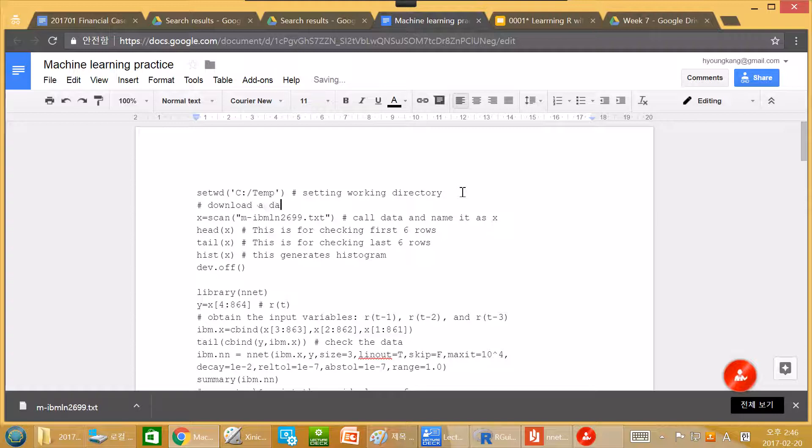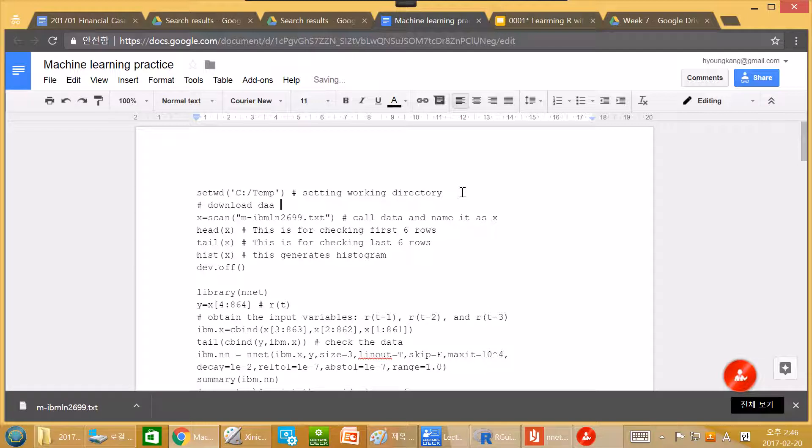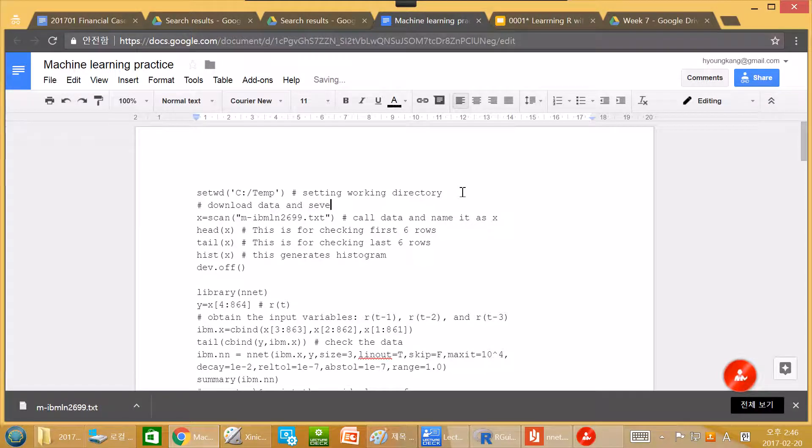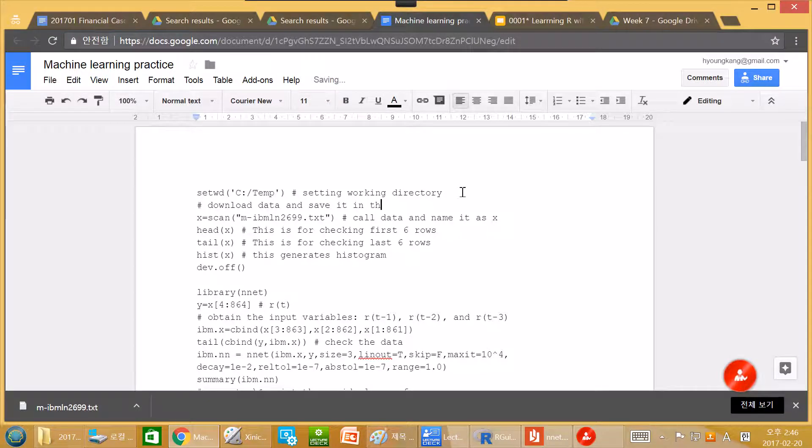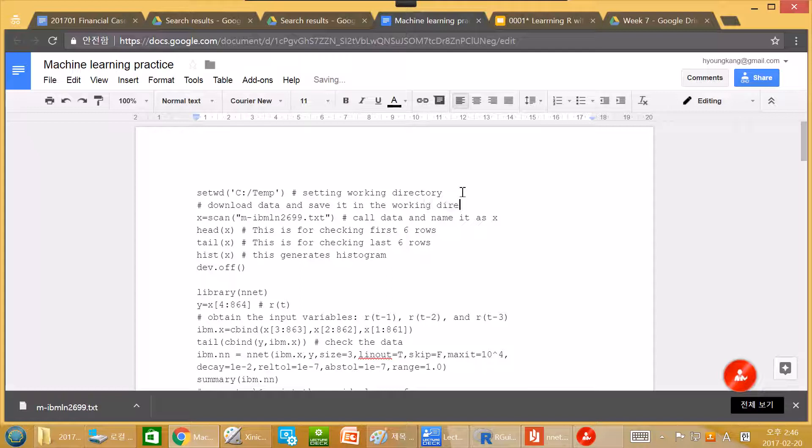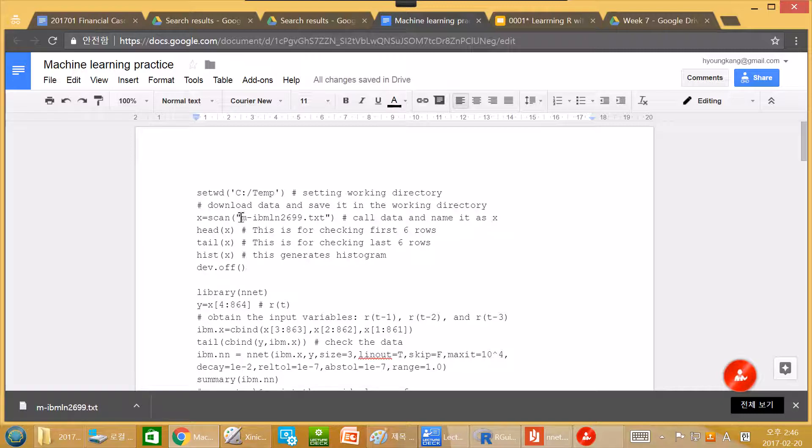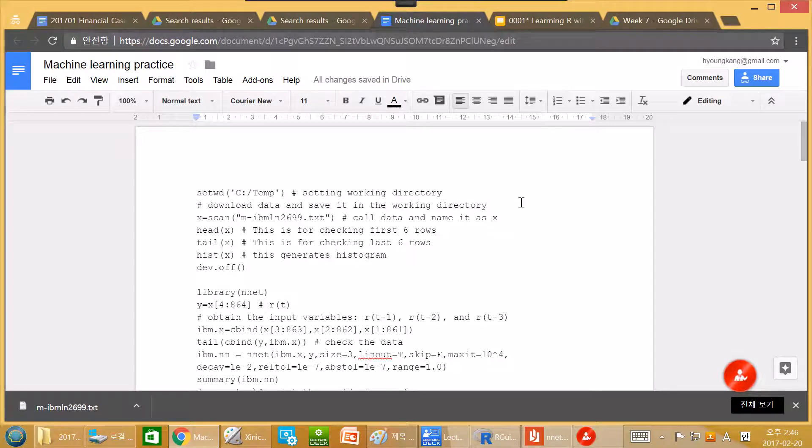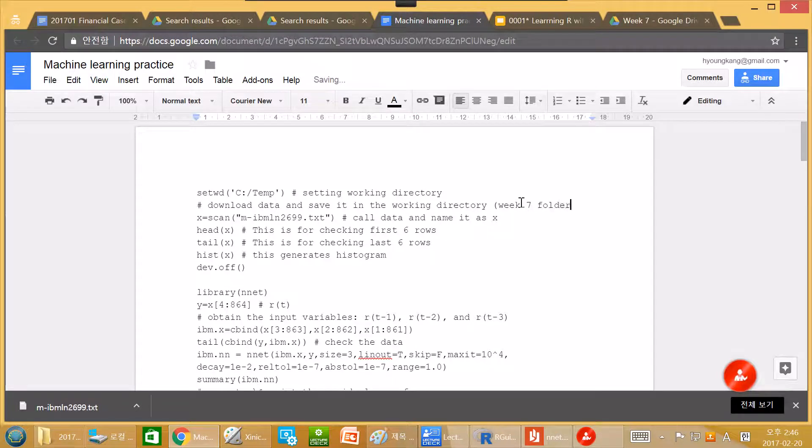So next step is here. Download the data. And then download the data and save it in the working directory. Third, we call data and name it as x. We download this one. We do WEEK7.